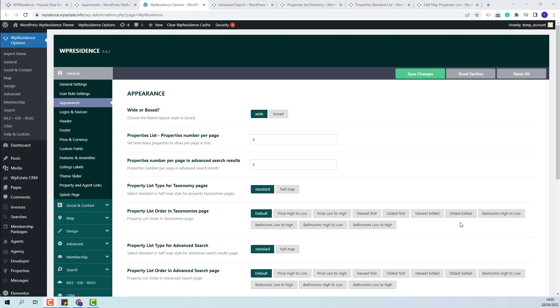For example, if you want to change the default order and display properties in categories page by edit date, then you will need to set newest edited or oldest edited.